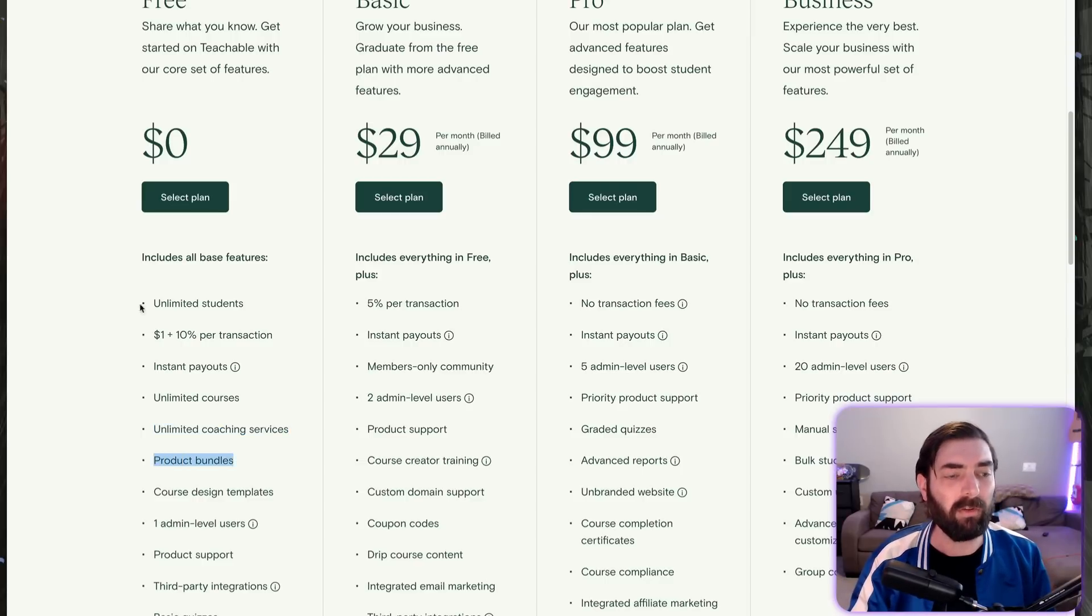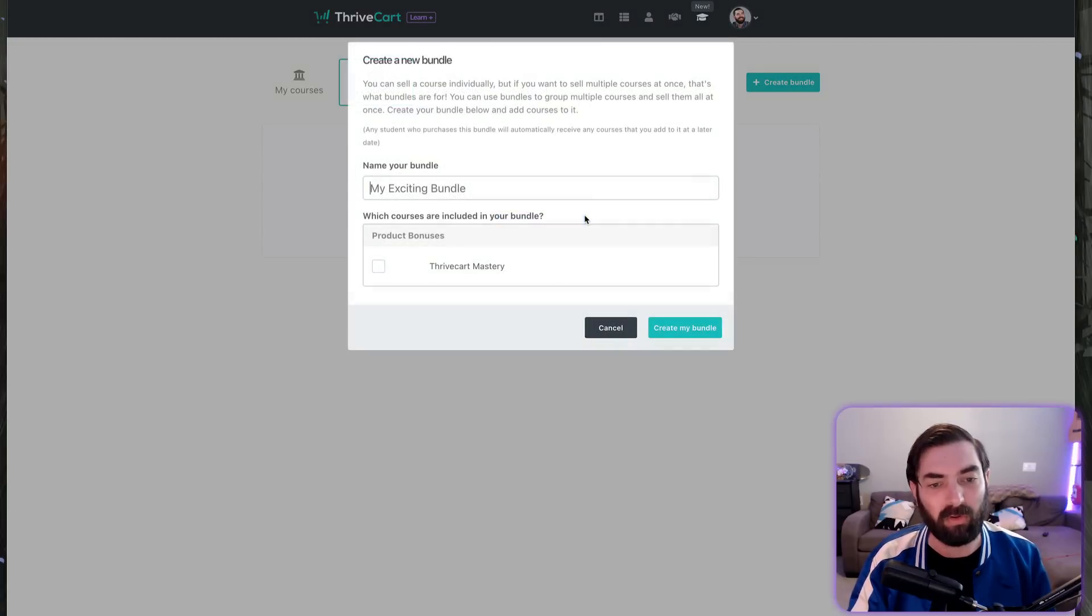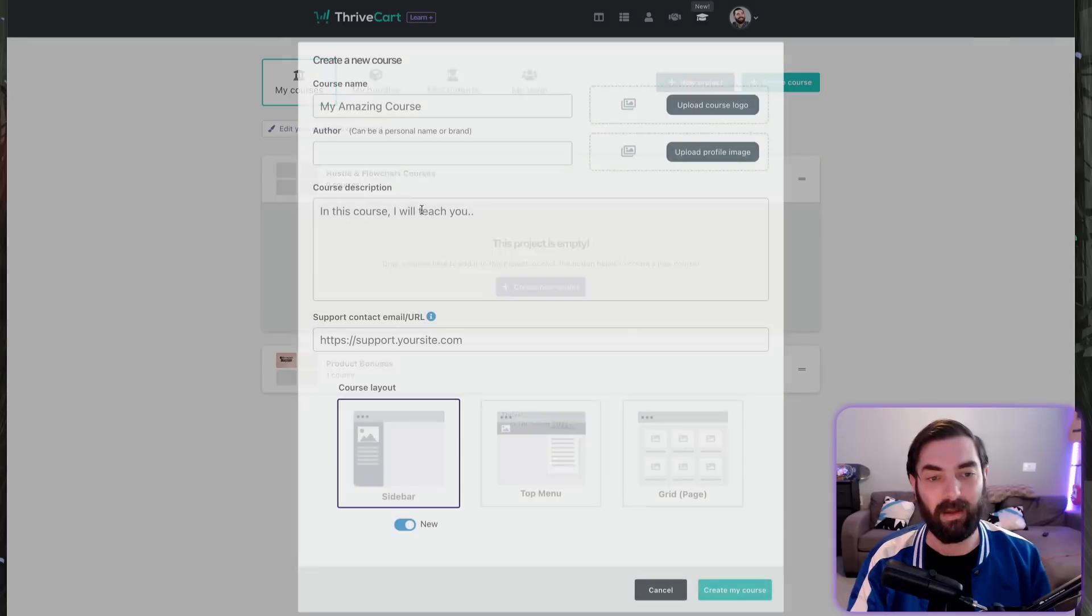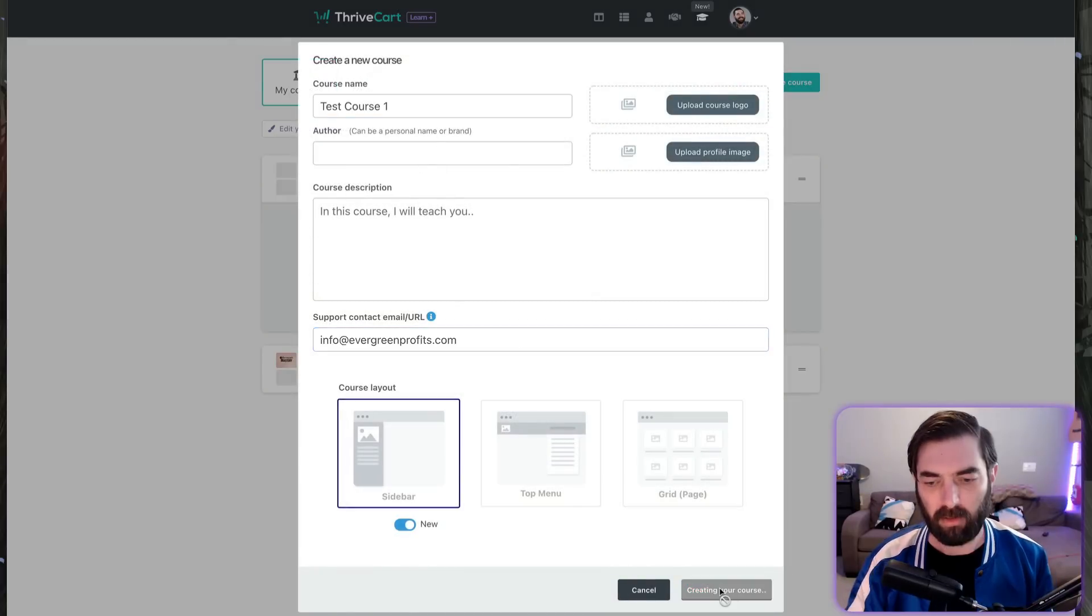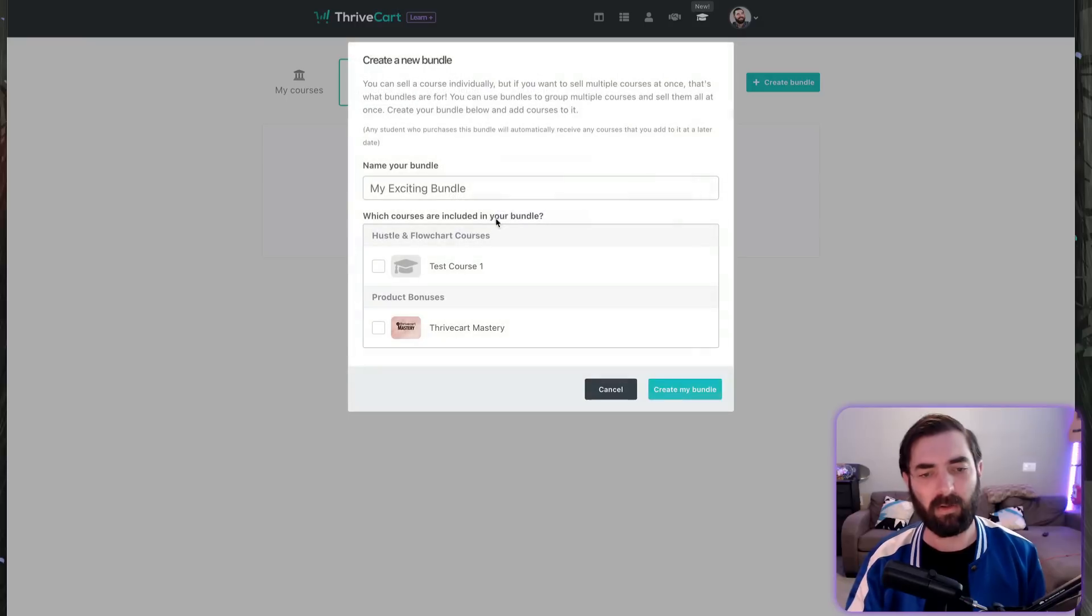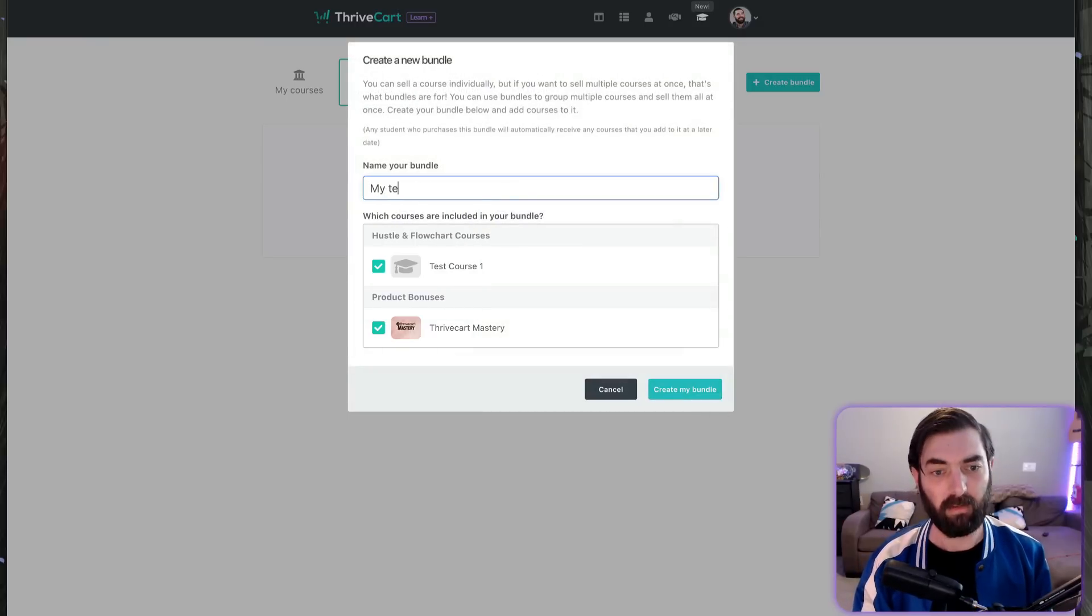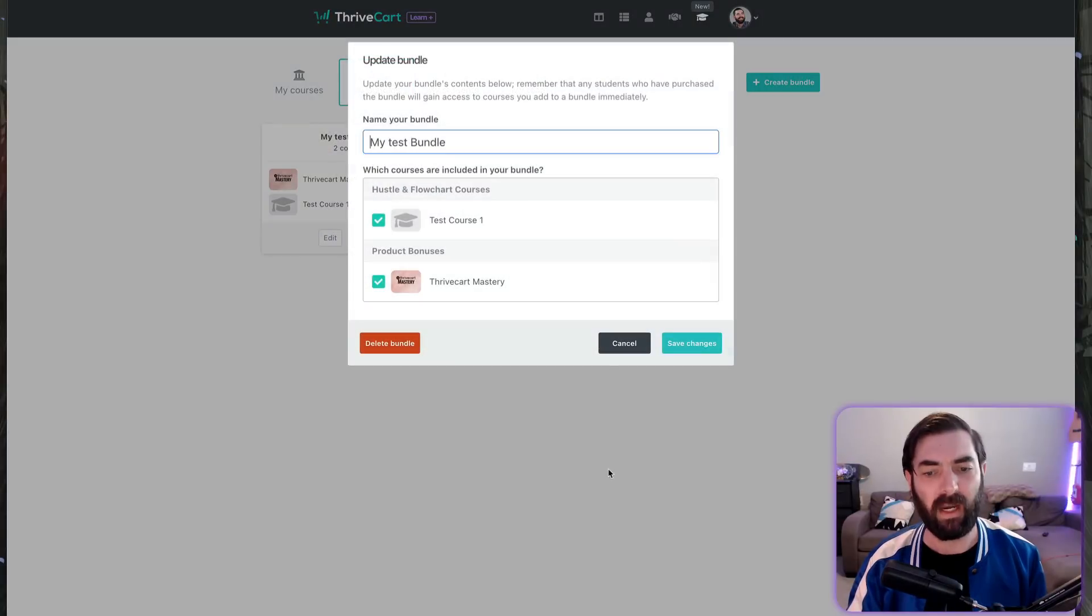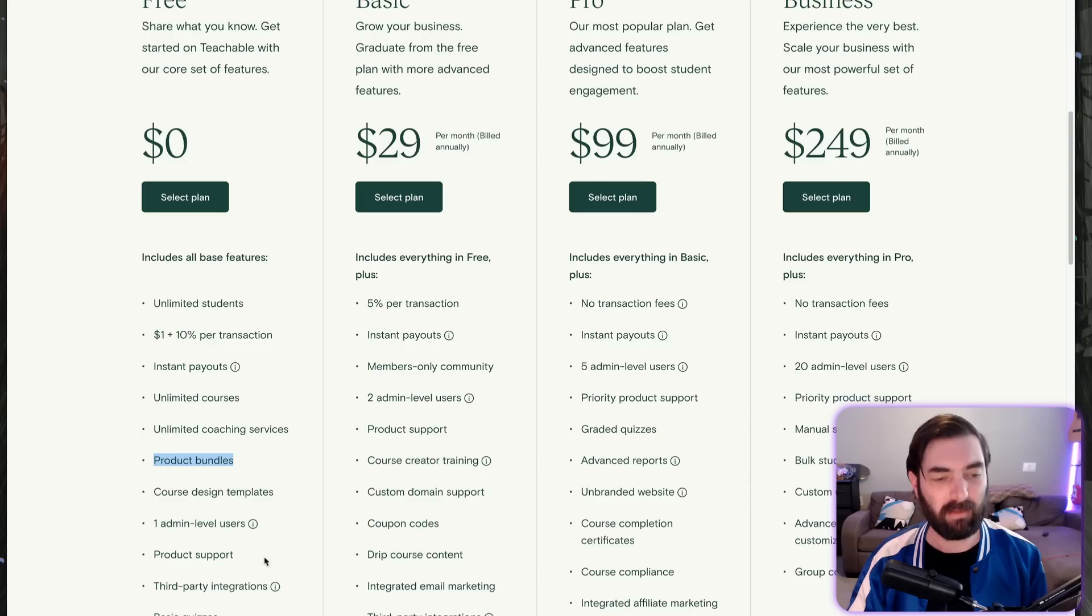Product bundles—Thrivecart does have bundles. You come up here, click on 'my bundles,' and you can bundle multiple courses together. Right now I've only got one course in my demo account, but if I had multiple courses... Let me create a test course, enter a support email, create my course. Now I want to create a bundle. Let's create a new bundle. You can see I can select two courses, call it 'my test bundle,' and create my bundle. Now we've got a bundle of two courses that I can sell as a product inside Thrivecart.